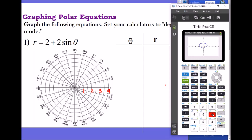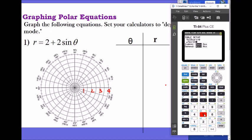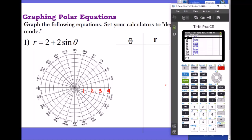Now, to look at the actual values in the table, first you have to go to second window for table setup. We can start from zero, and let's do every 15 degrees — 30 and 90 would be too big. So let's do 15. Then when you go to second graph to open the table, it's going to give you theta values every 15 degrees.